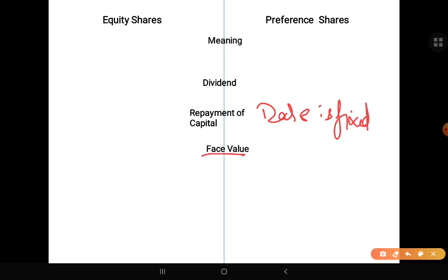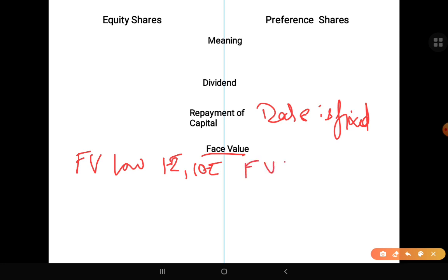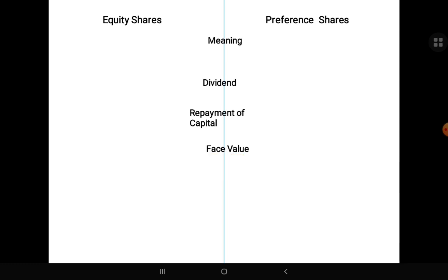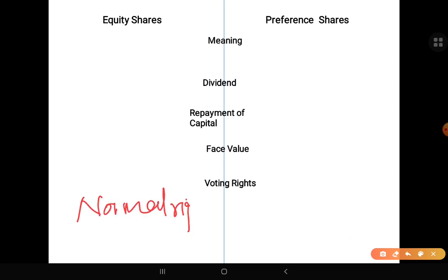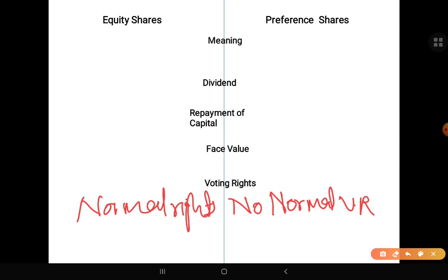Face value: Equity share का face value comparatively preference share से low रहता है, for example 1 rupee or 10 rupees. Whereas preference share का face value comparatively high रहता है, for example 100 rupees. Voting rights: Equity shareholder को सारे normal voting rights हैं — वो हर जगह vote कर सकता है। Preference shareholder को normal voting rights नहीं हैं — they can only vote on matters affecting their interest।